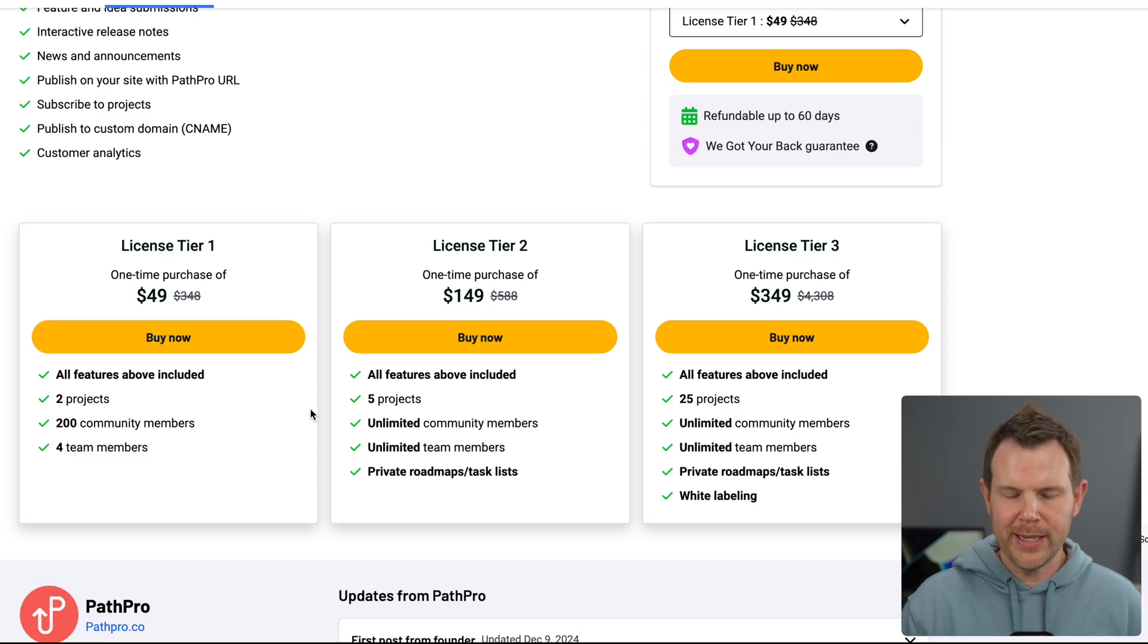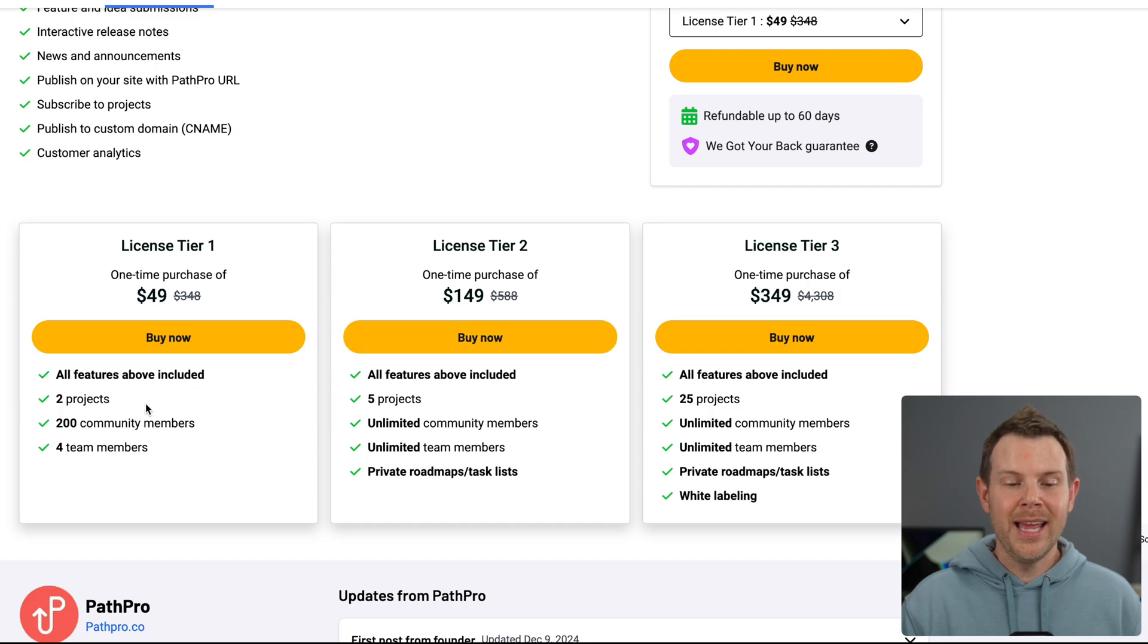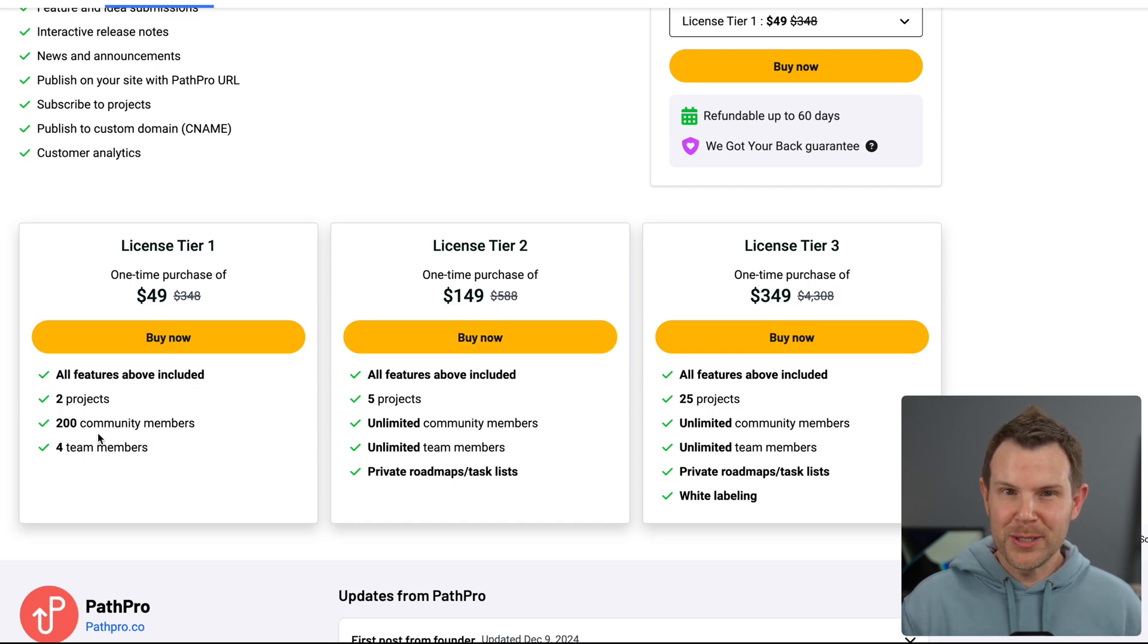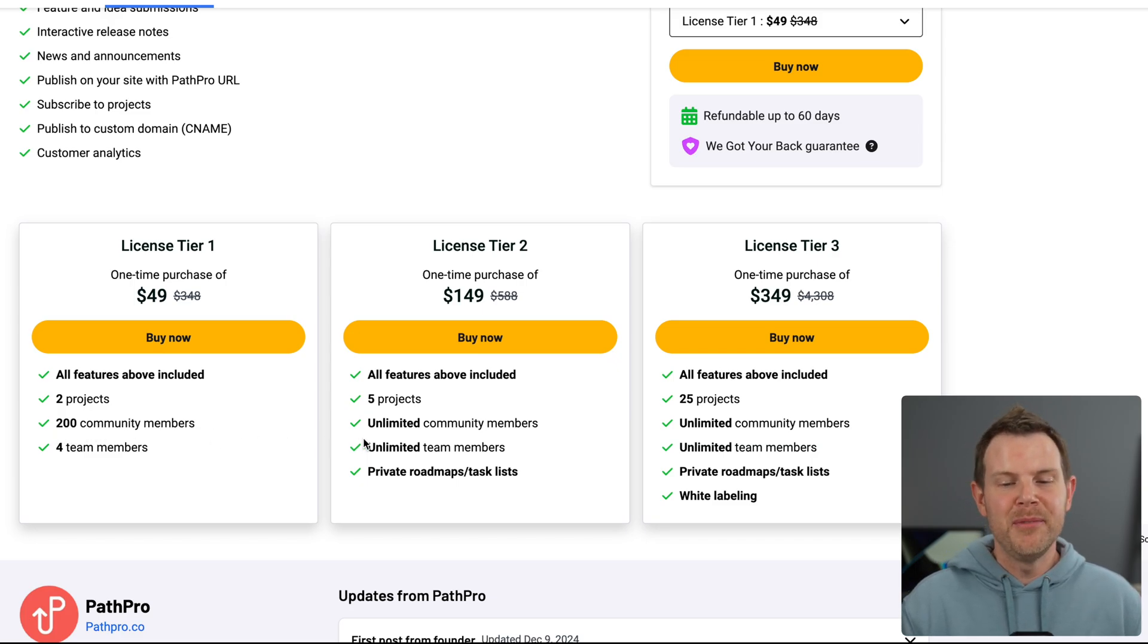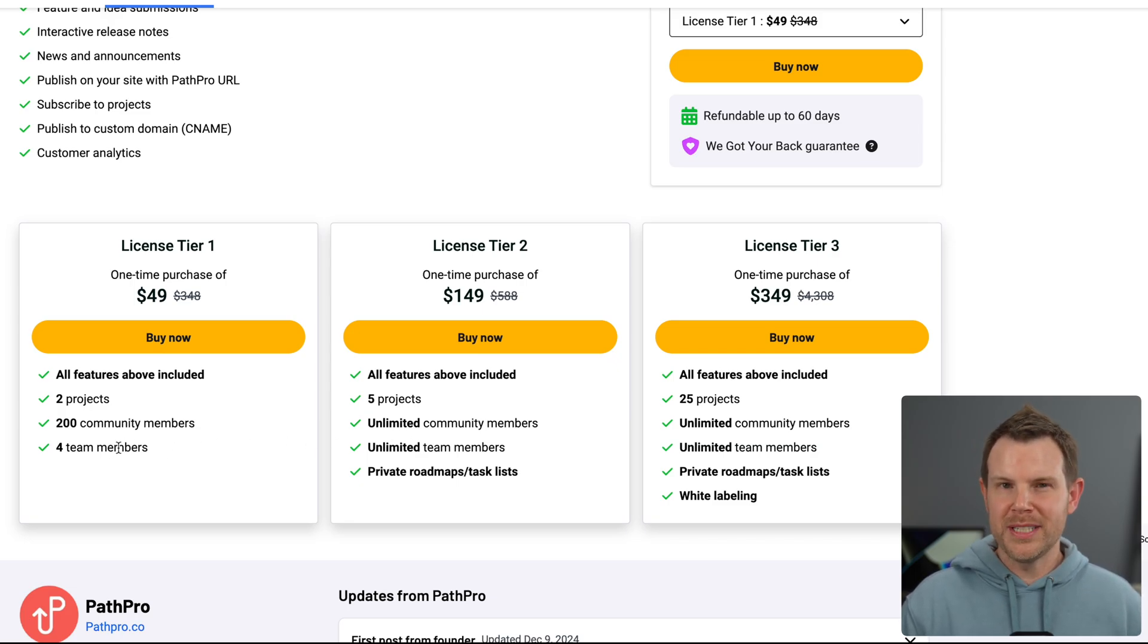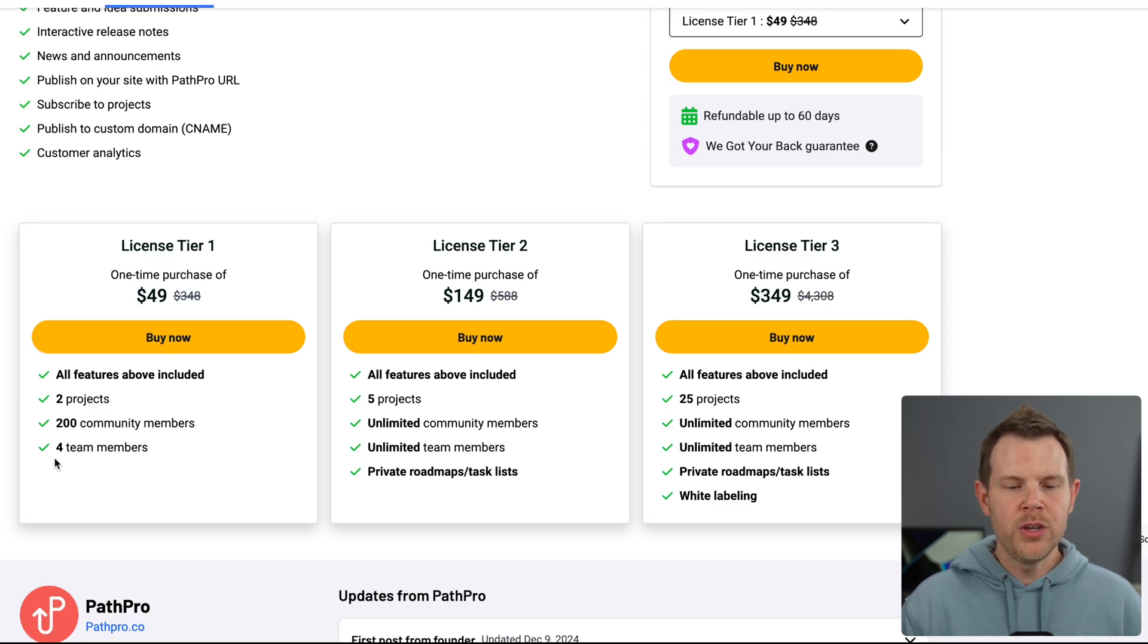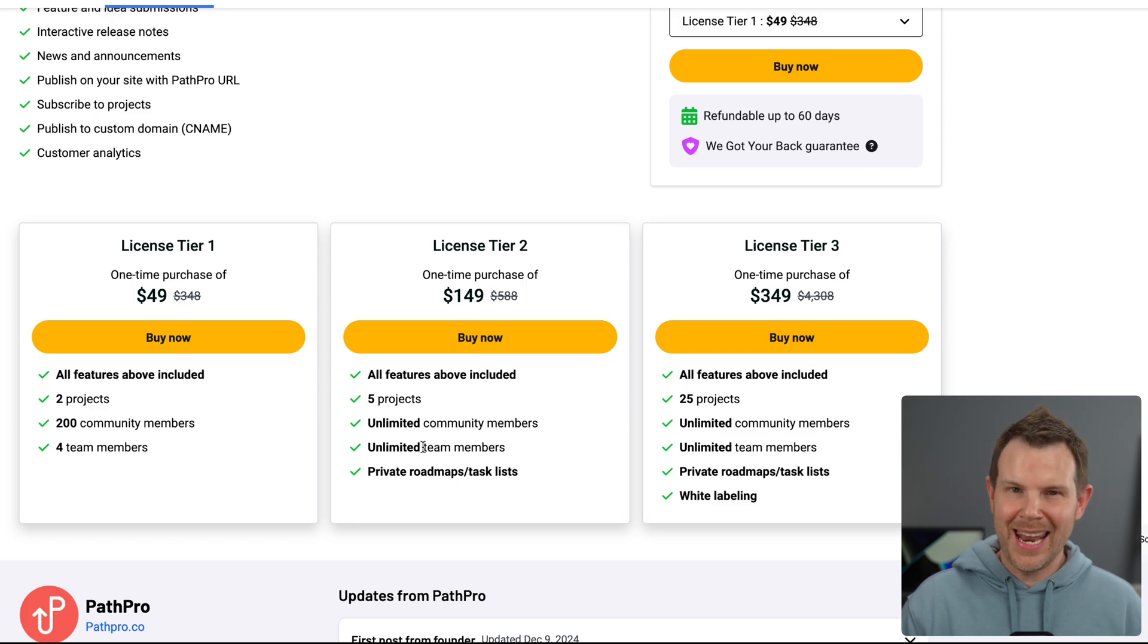So go ahead and just mentally do the math. How many different projects would you need? Because that's going to walk you right up alone. But there's other reasons you might want to go higher, like community members. Those are going to be your customers. Do you have more than 200 customers? Do you hope to have more than 200 customers? Well, if you do, move up to at least tier two where you get unlimited. Same thing goes for team members. Those are going to be the people on your team that are reviewing the user submissions before posting them live. You get four with tier one and unlimited with tier two. That escalated quickly.